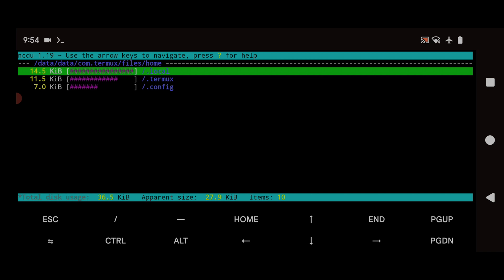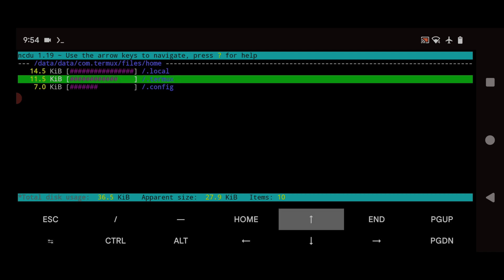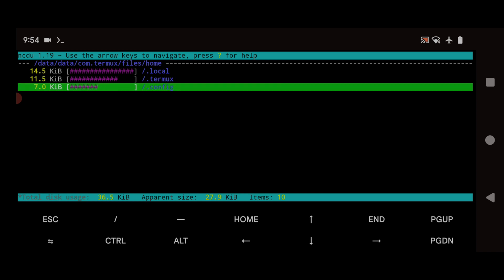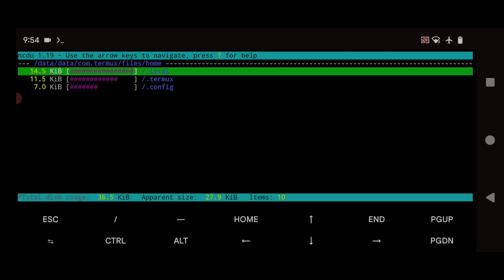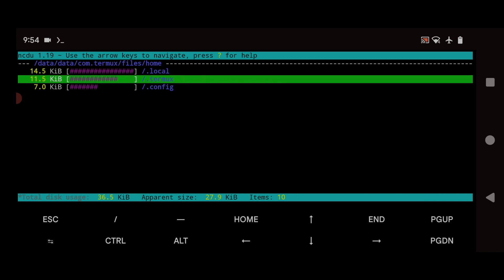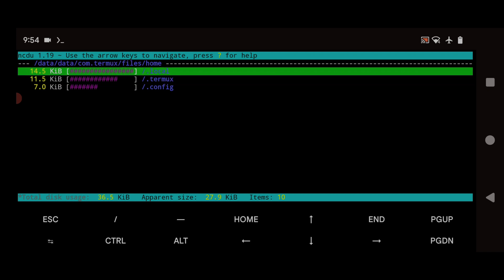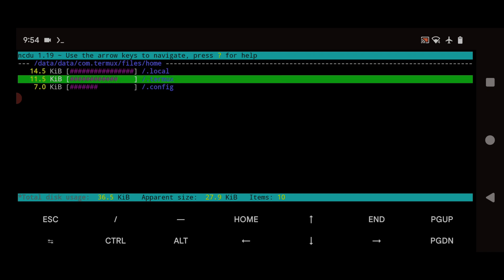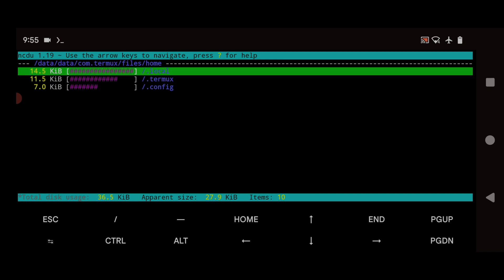Inside ncdu you can see the file usage details for each directory — for example, `.local` is 14KB, `.termux` is 11.5KB, and `.config` is 7.0KB. Since this is a fresh Termux install there aren't many files, but if you have a lot of files — like from emulating games — you can easily see which files are taking the most space and delete them to free up storage on your smartphone.